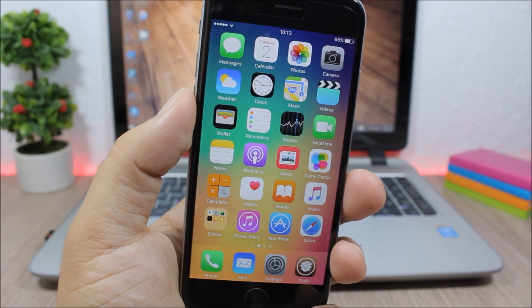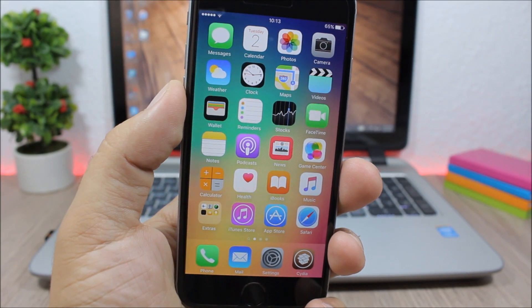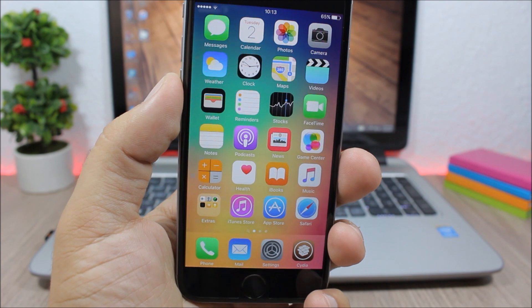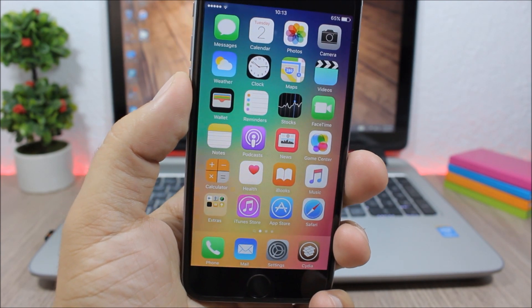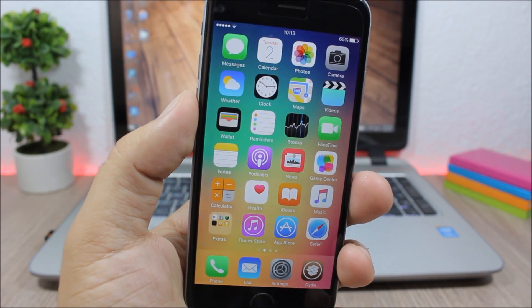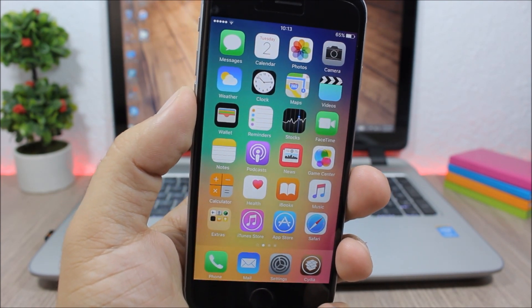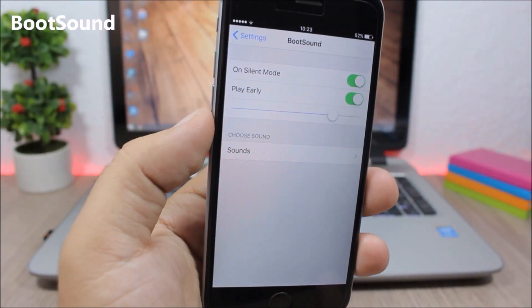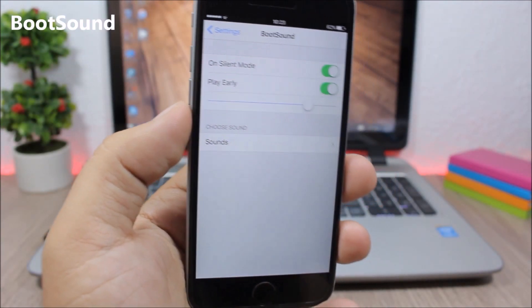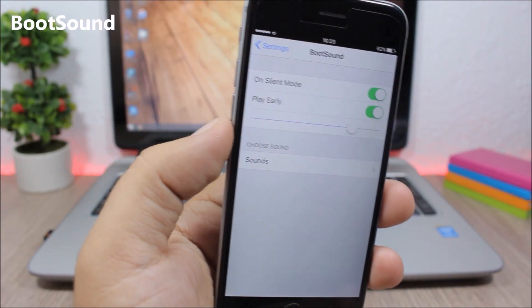Hey, what is up everyone, this is AR Reviews. In this video I will show you part 11 of the top 10 jailbreak tweaks compatible with iOS 9.3.3.